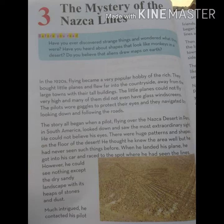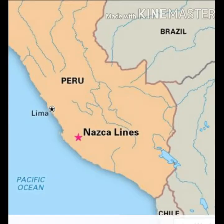The story all began — yani kahani — sari kahani tab shuru hii when a pilot was flying over the Nazca desert in Peru, in South America.